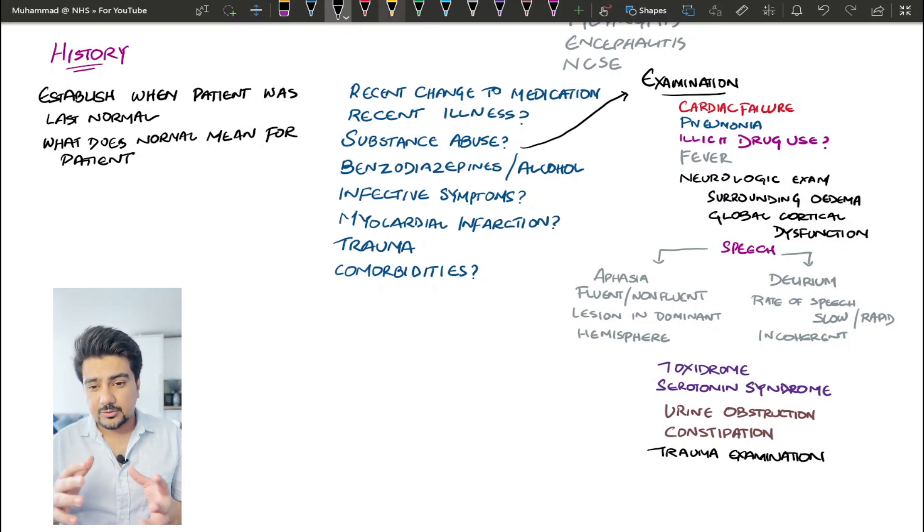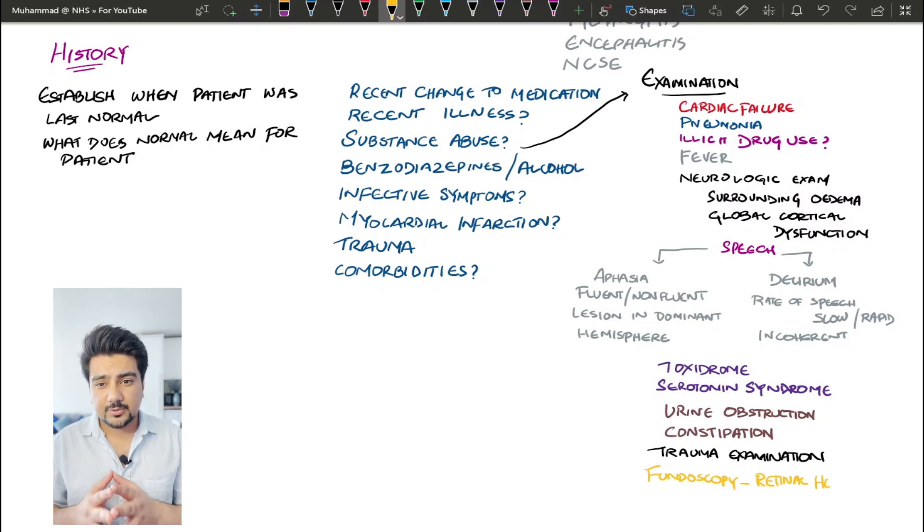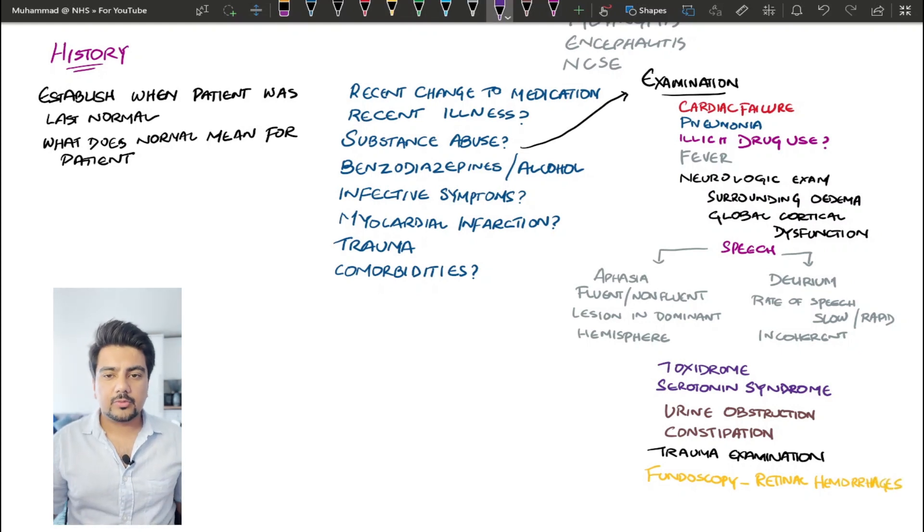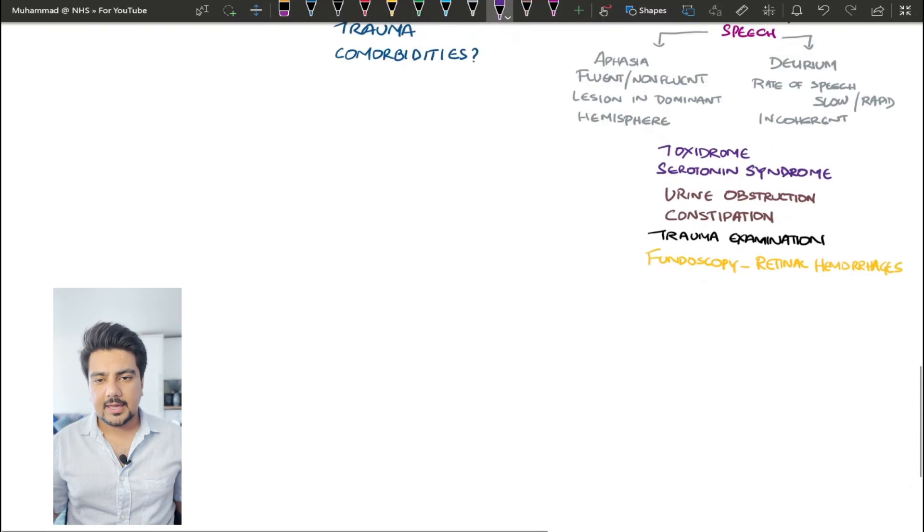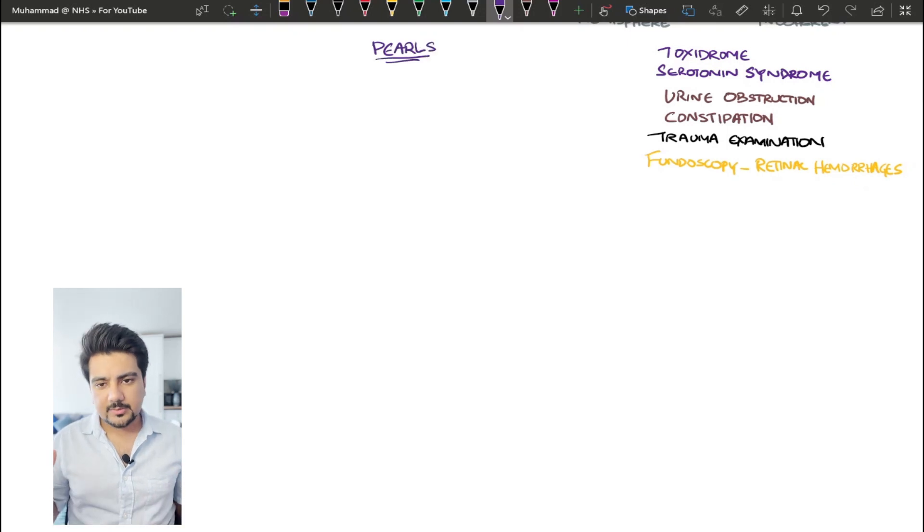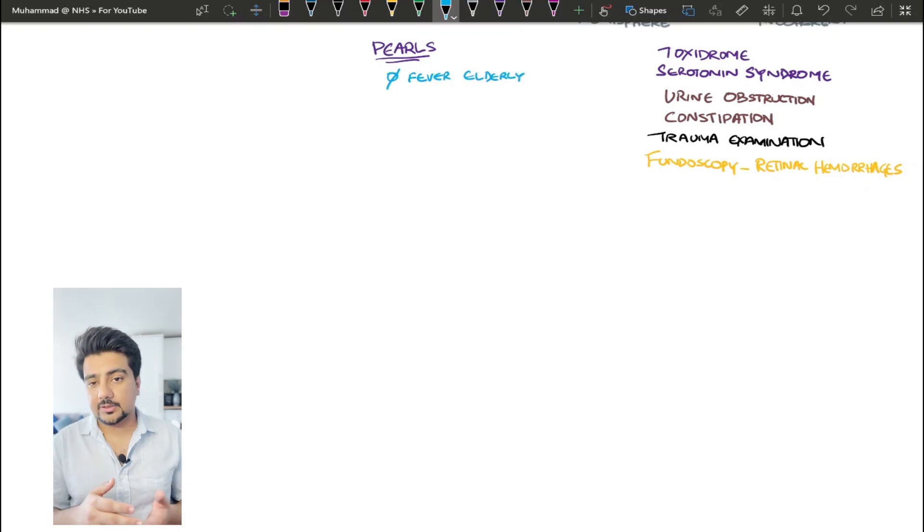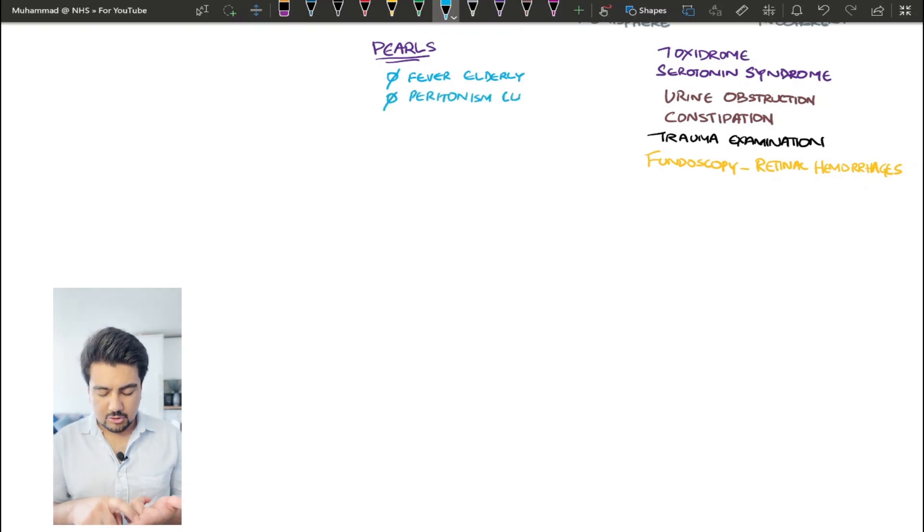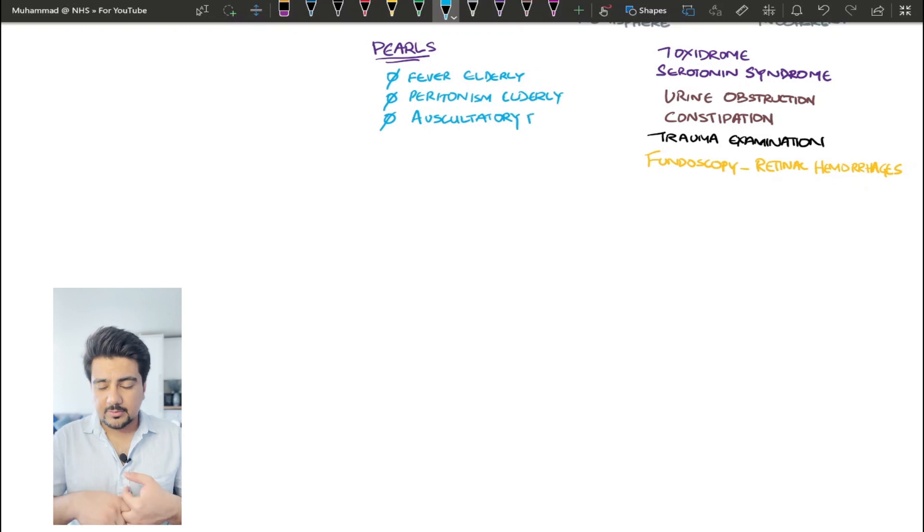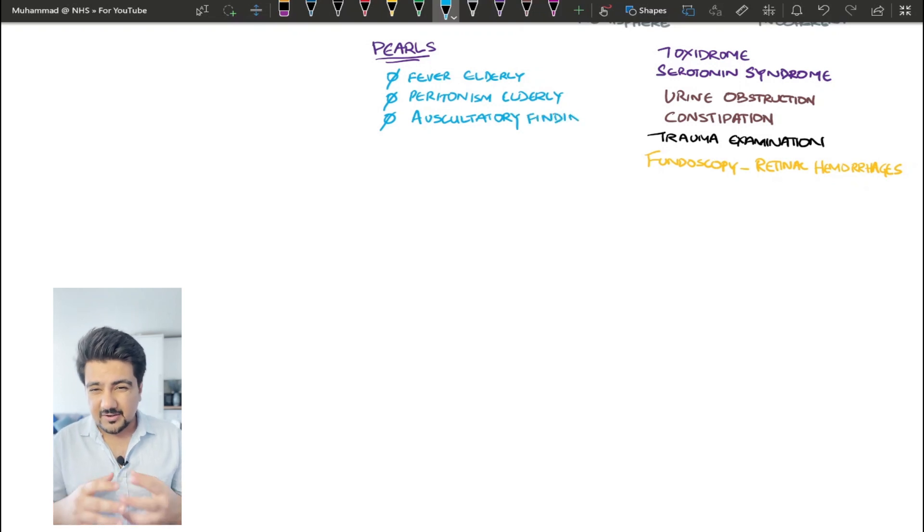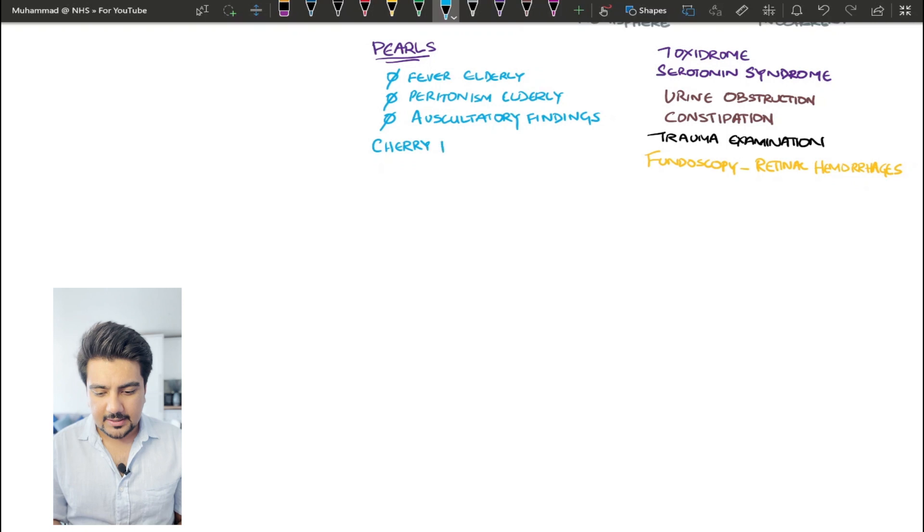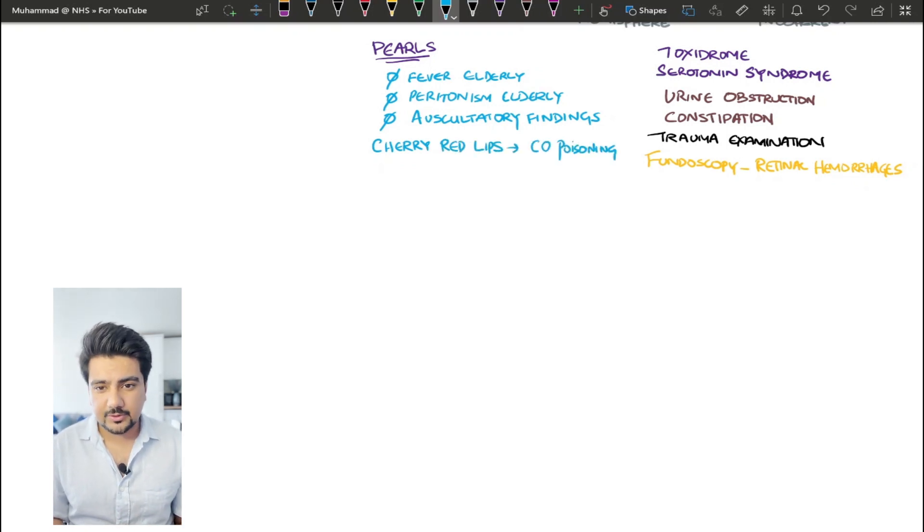Trauma, you need to do a trauma examination as well because apparently hip fractures are also associated with the development of confusion and delirium. It's also very important when you're doing a neurological examination to also do a fundoscopy. Let's talk about some clinical pearls. It's very important that you take into account that there is going to be no fever in the elderly population. There is going to be no signs of peritonism or guarding in the elderly population when you're examining their abdomen, and this elderly population has very poor auscultative findings when you're auscultating their chest as well. Because delirium and confusion mostly develops in the elderly population, I think it's important for you to know these things.